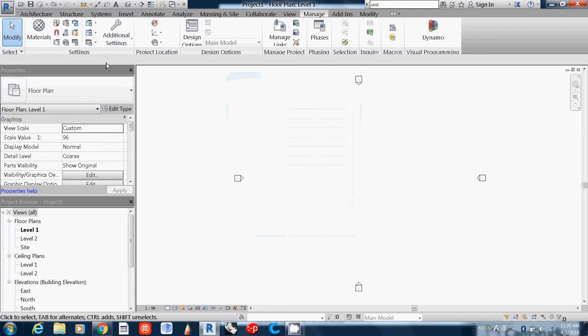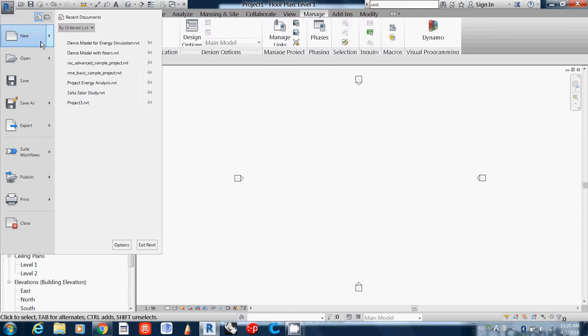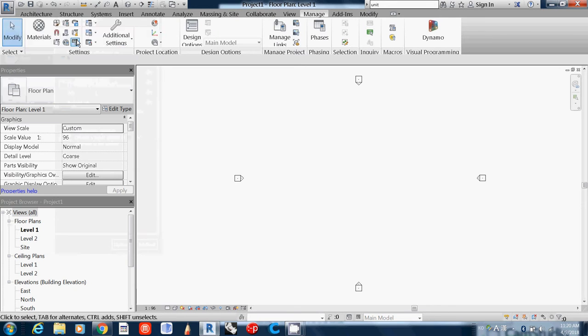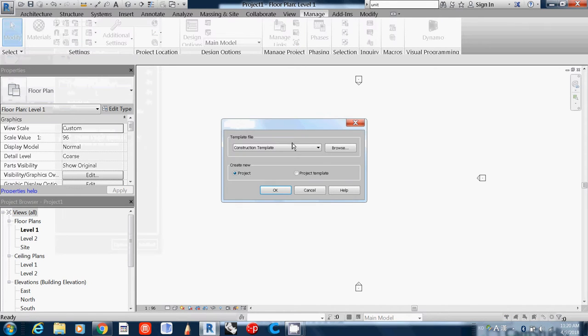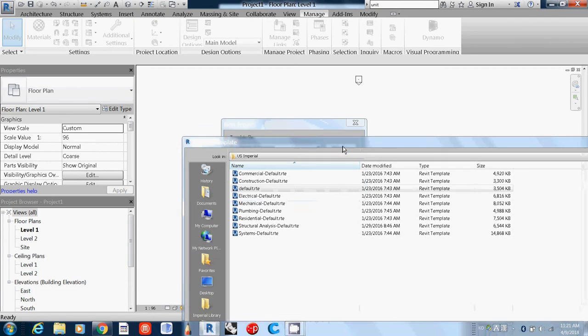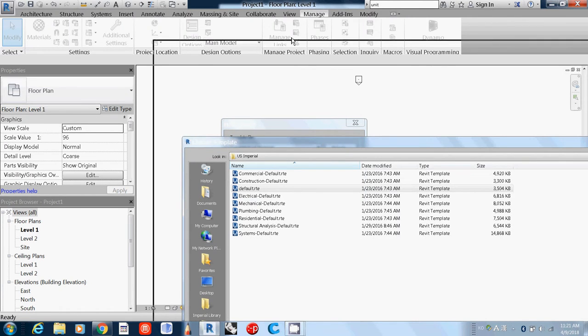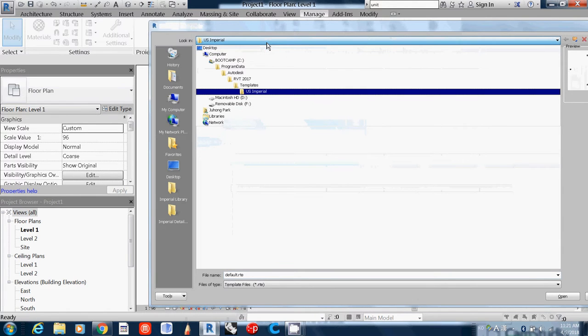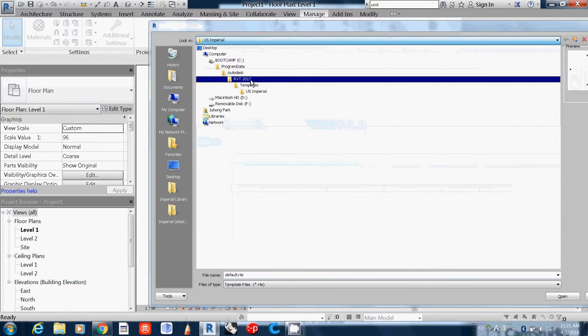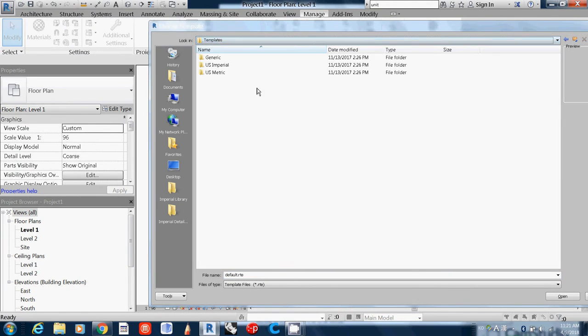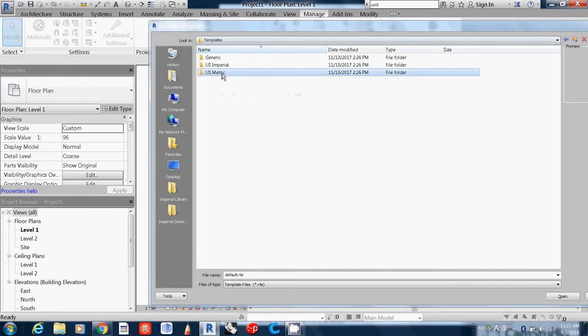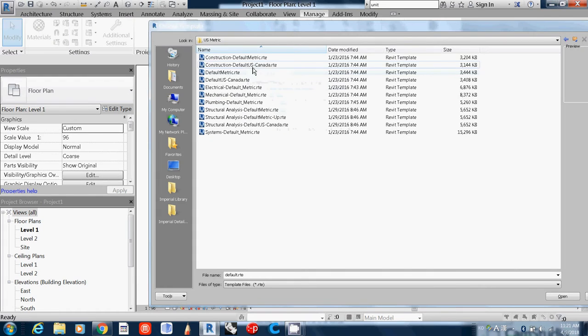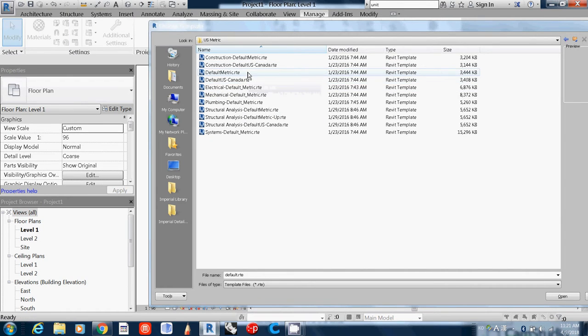There's a default template, and we're now in US Imperial. If you go to the folder above, there's actually US Metric. So you can change to metric here—Architecture, Default Metric—you can use this template too.